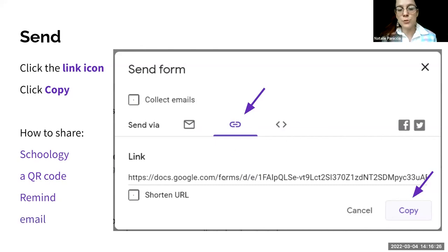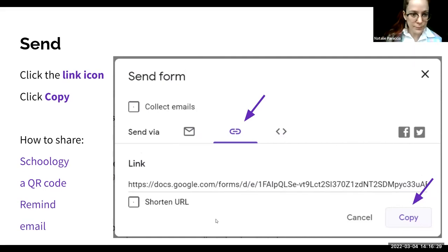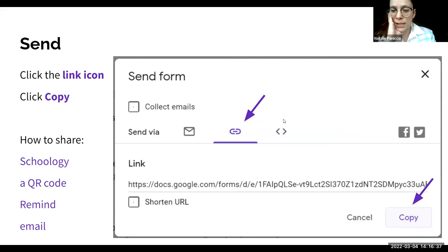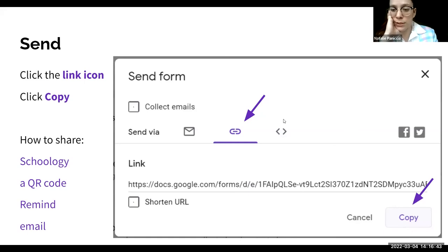After copying the link, how are you going to share it? You can share it on your LMS — Schoology, Canvas, Google Classroom. You can create a QR code and project it in the classroom. You can send it through Remind, WhatsApp, or Class Dojo. And of course, you can email it.